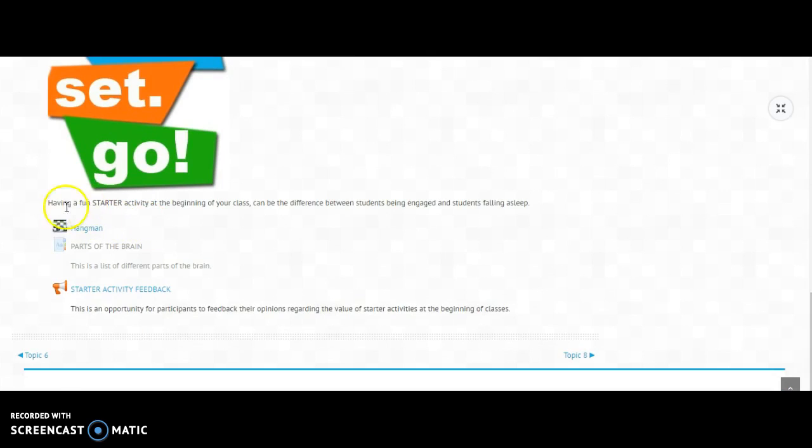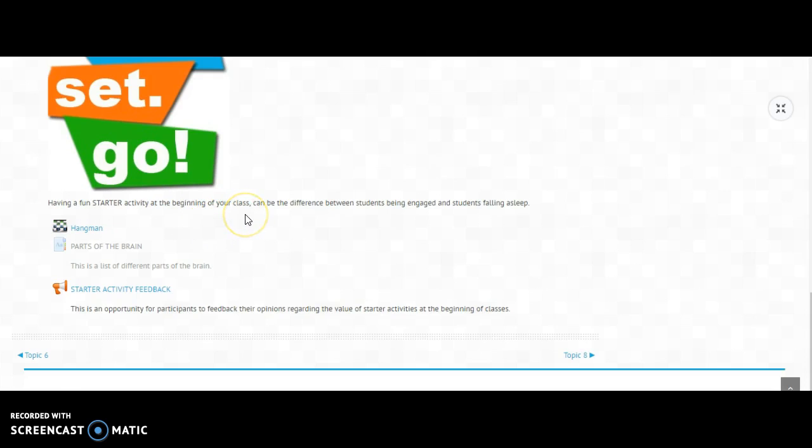I managed to get a point in here saying having a starter activity at the beginning of your class can be the difference between students being engaged and students falling asleep. And if you work where I do in Kazakhstan, sleeping students is actually probably one of our biggest problems.